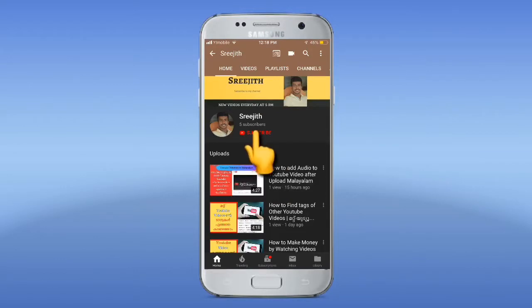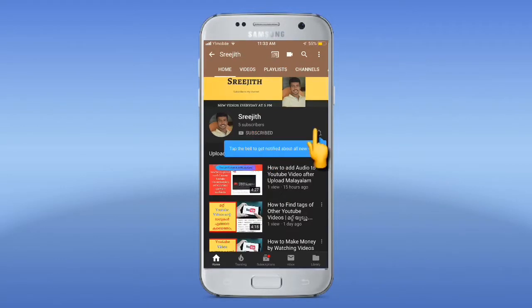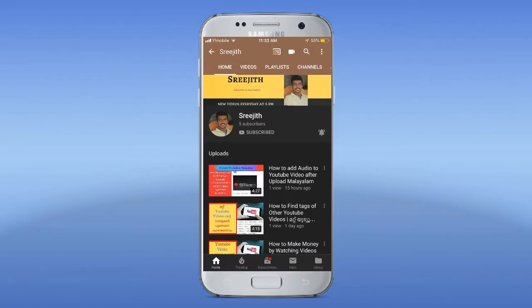Please like and share this video and subscribe to this channel. So we will see you in the next video. If you are subscribed to this channel, please press the bell icon so you will get a notification on our new videos.